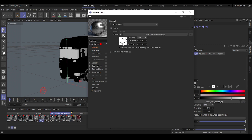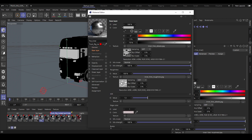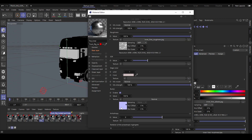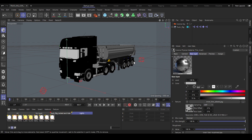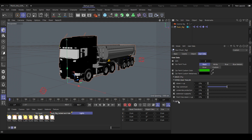We have a metalness map, albedo map, roughness, and of course also a normal map — very easy to handle. Then we have a layer called lights, and here all the emissive materials are included for the light meshes of our track. You can handle the lights strength just with the user data of the track rig.